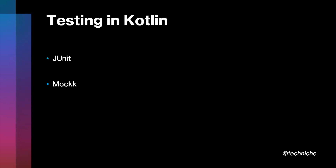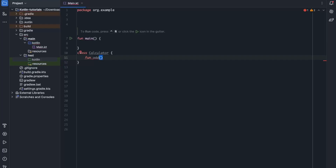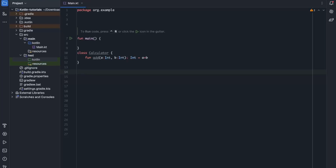I'll show you how to write sample JUnit test cases. I'll go to the editor and start writing the code. Suppose I write a class called Calculator, and I write a function called add that takes two Int parameters — a and b — and returns an Int. It simply returns a plus b. This is the simple class I have written, and now I have to test it.